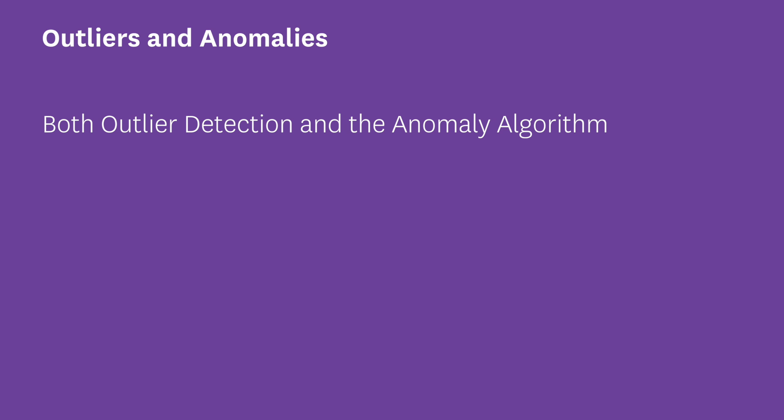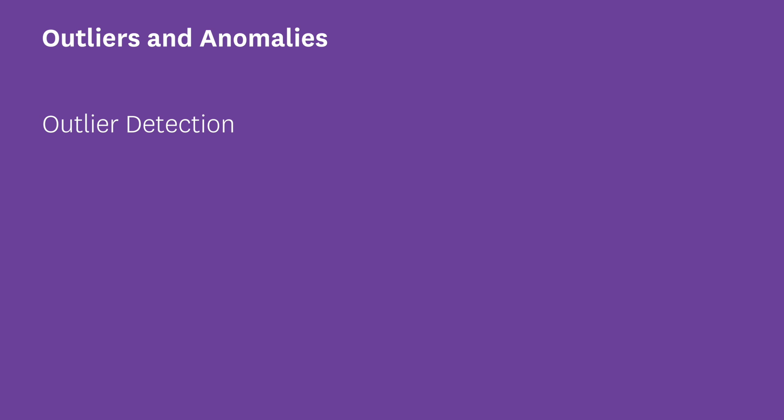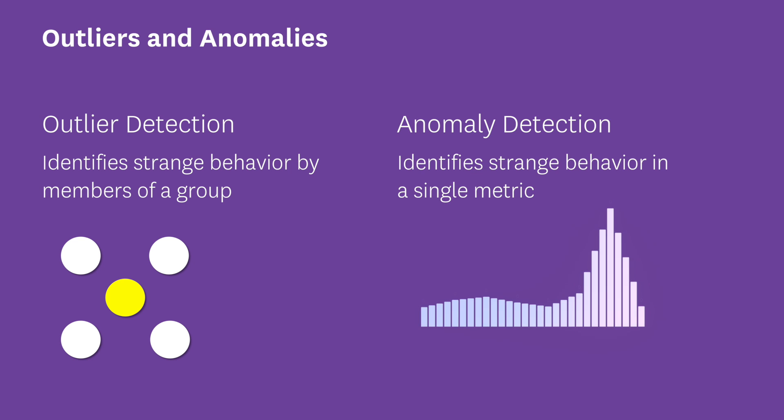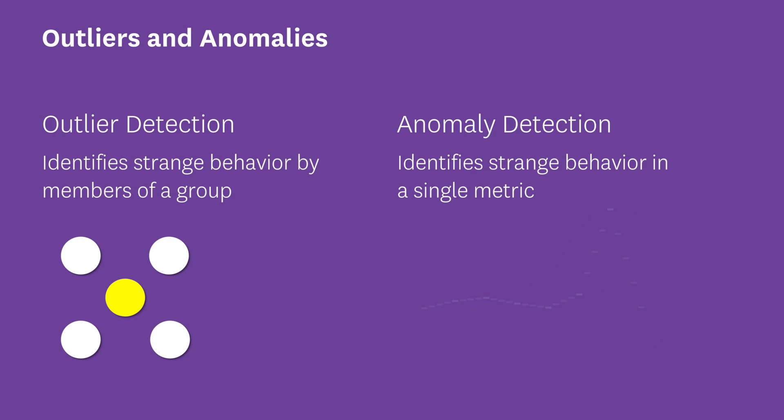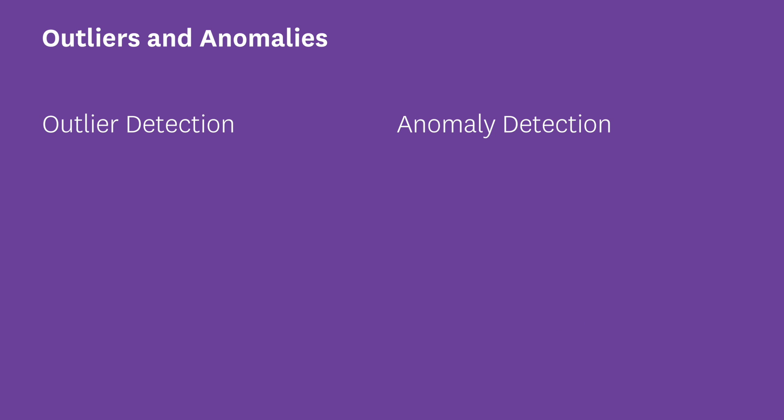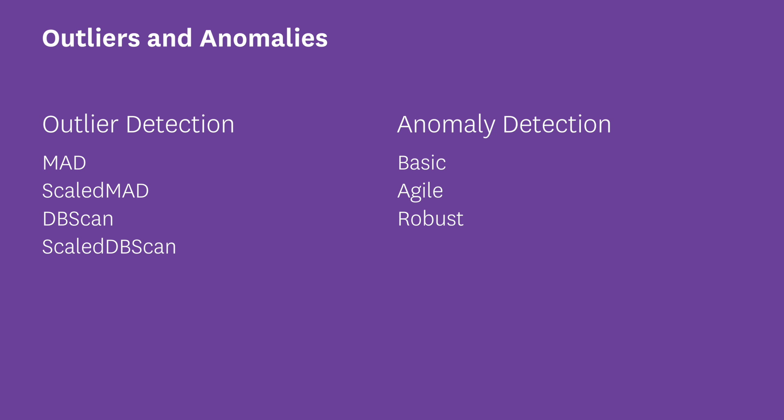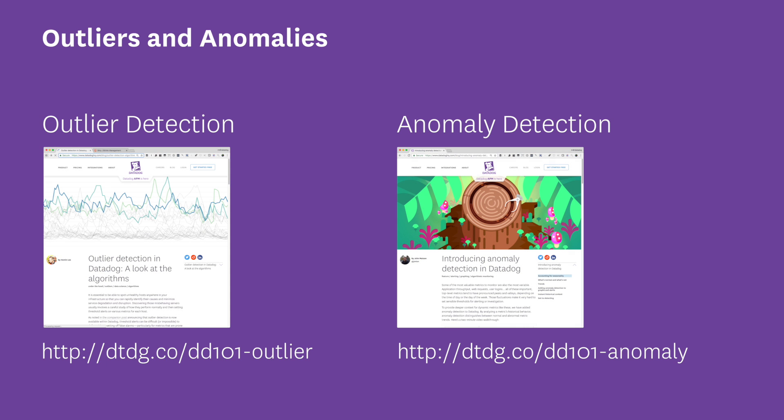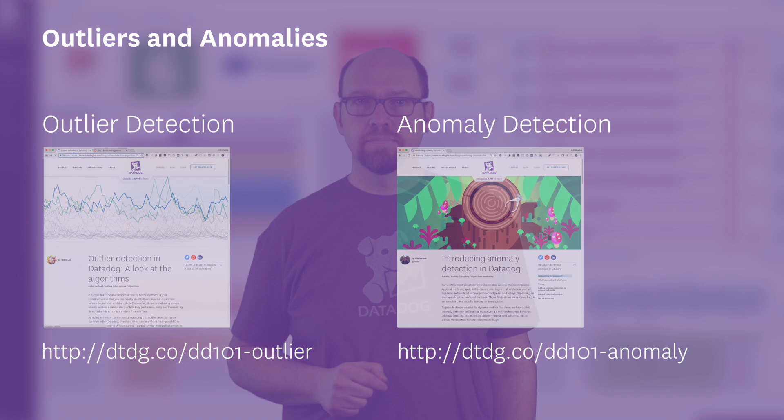Finally, there are the outlier and anomaly algorithms. Both look for strange behavior. Outlier detection looks for individual series of a group that are behaving differently than other group members, while anomaly detection looks for strange behavior in a given metric based on the metric's past performance. For outlier detection, there are four algorithms that can be used: MAD, Scaled MAD, DBSCAN, and Scaled DBSCAN. For anomaly detection, there are basic, agile, robust, and adaptive. We have a great blog post that goes into a lot of detail on this, so if you're interested, be sure to follow this link.